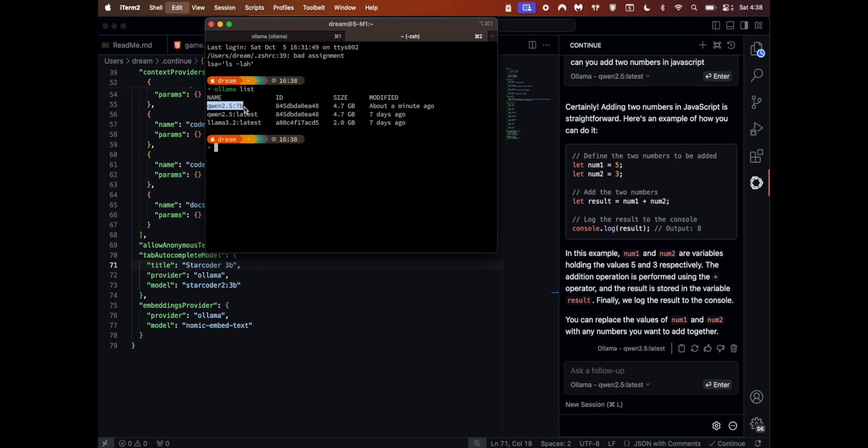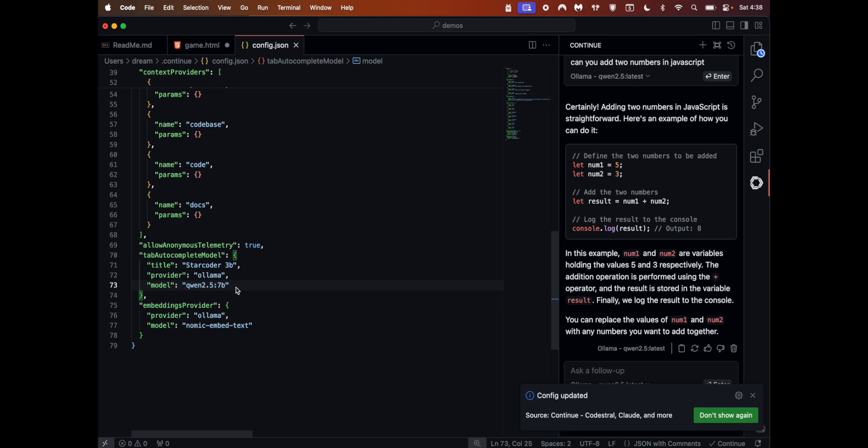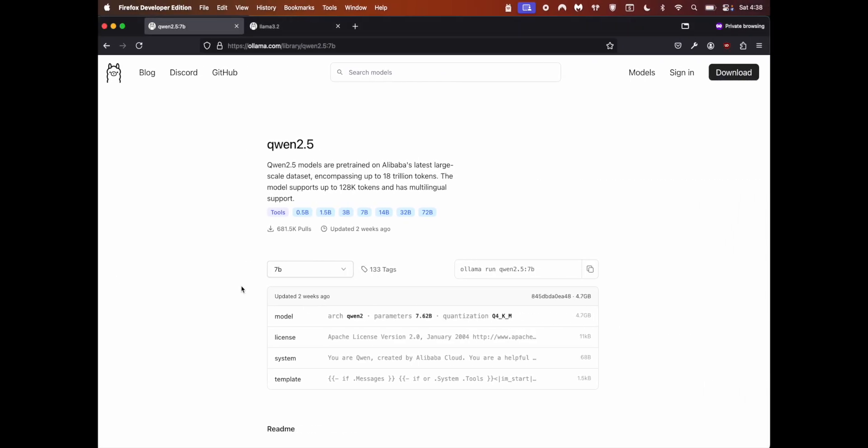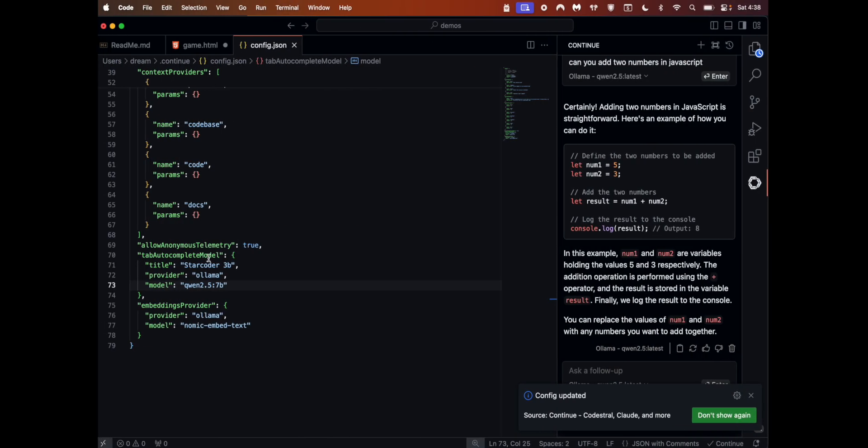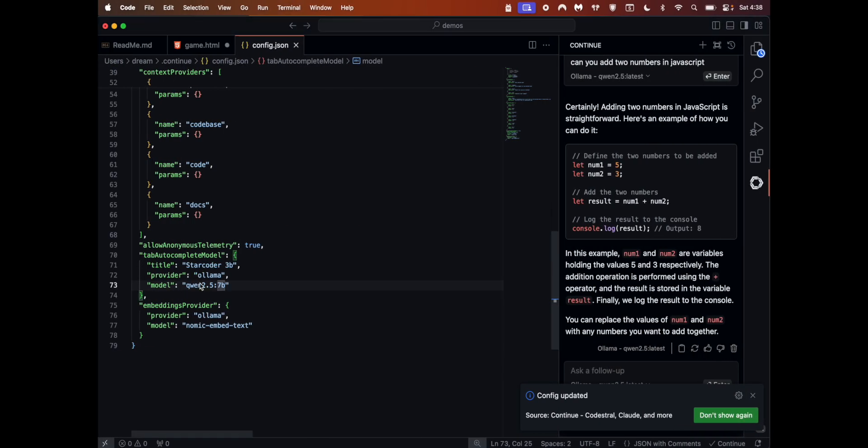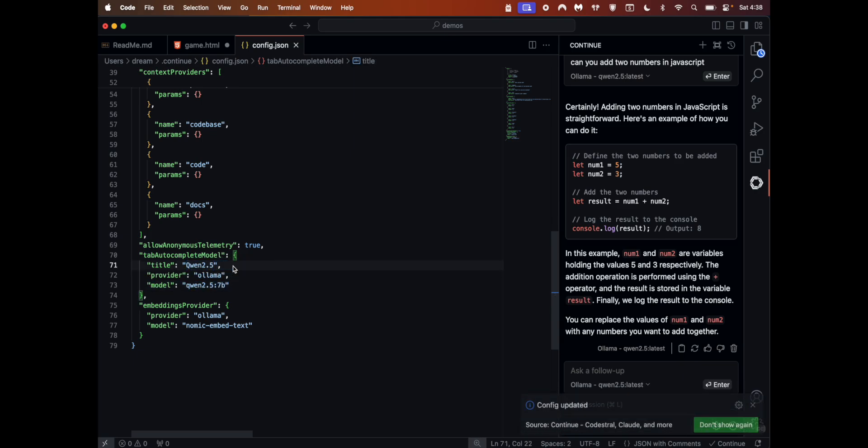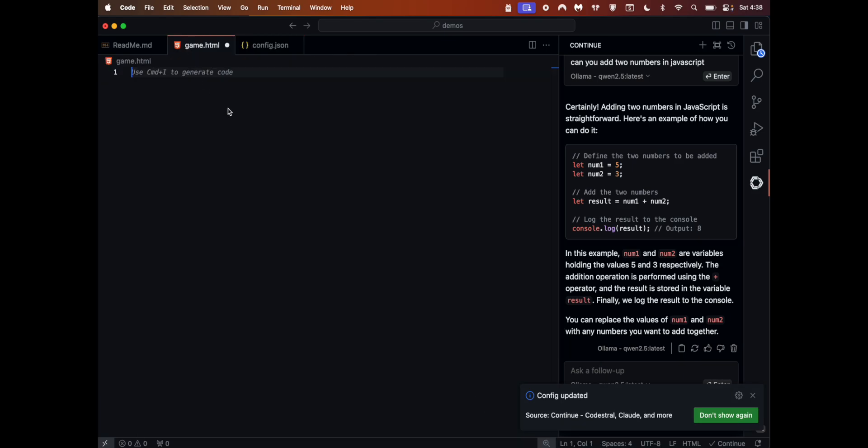What I need to do is whatever model you're using, copy that name and put this one here. Provider is probably Ollama. I'll just call this Qwen 2.5 - this could be anything. This has to be very accurate. Let's say this one. Configuration has been updated.